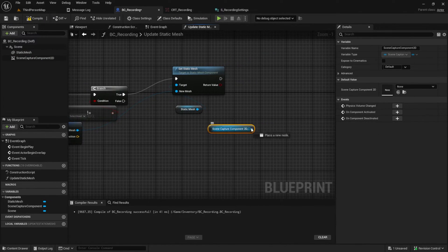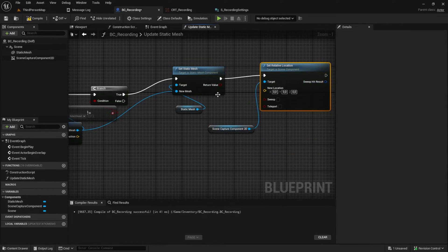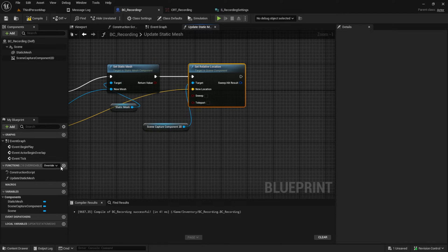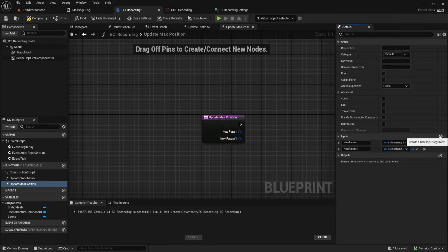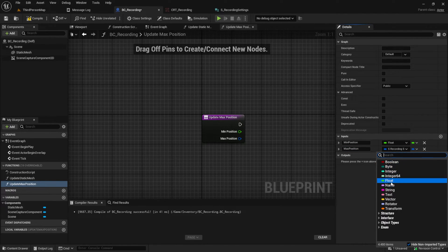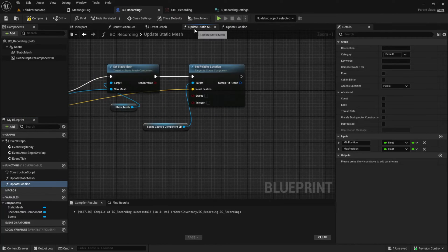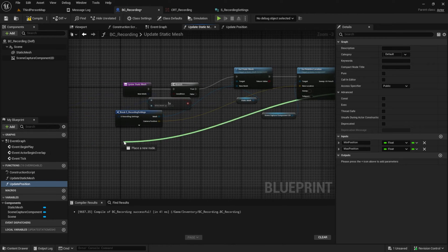Pull in the Scene Capture Component and set the relative location from our recording settings. Create a new function called Update Max Position — as the input we get the Min and Max Position and then we store them into variables in this class. Name it Update Position, pull it in, and connect the variables.